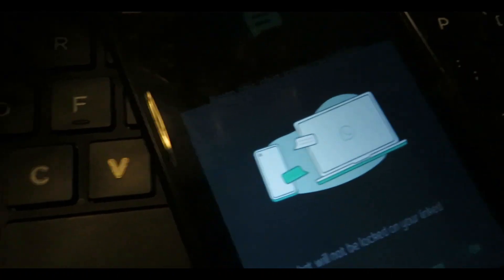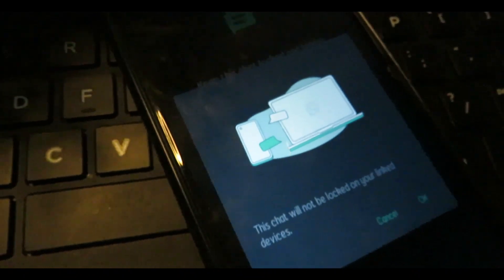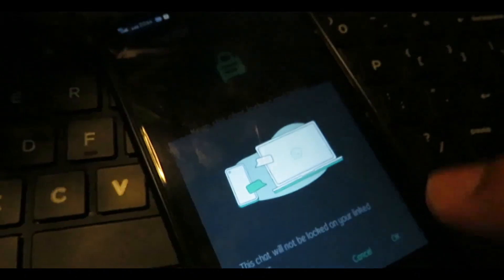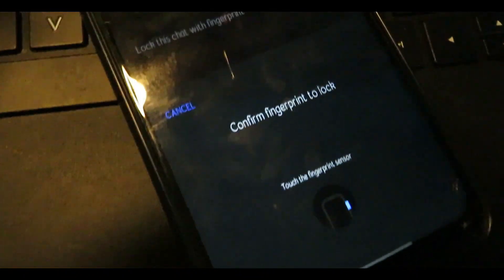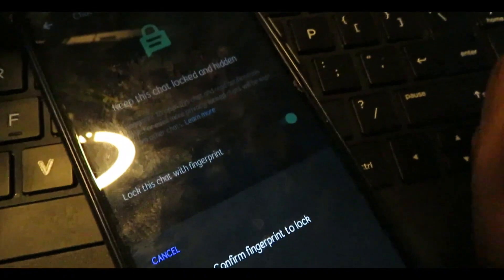If you click on the Chat Lock, you can click on the link. If you click on the password option, you can confirm your fingerprint to lock the chat.